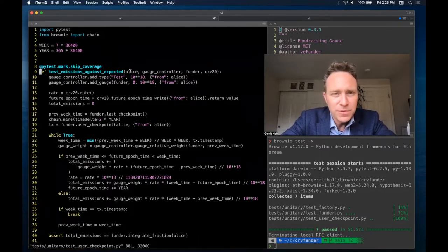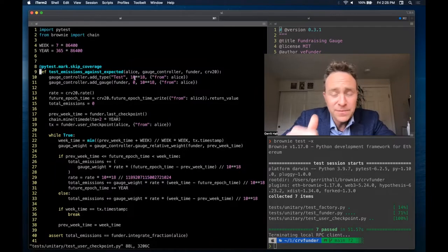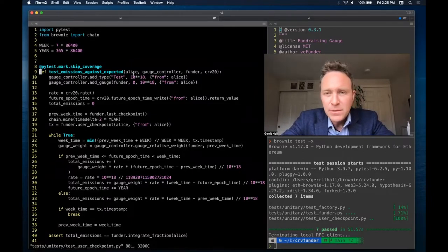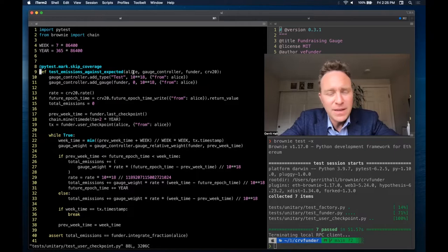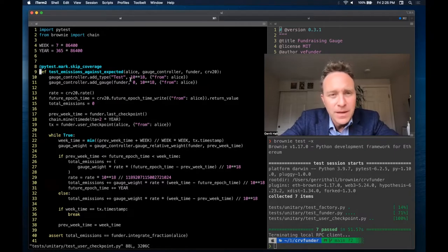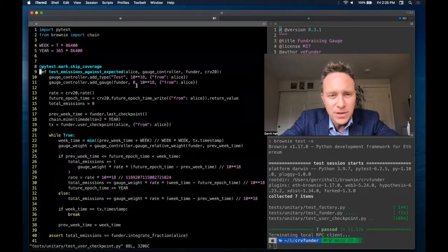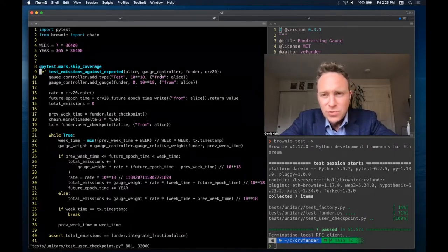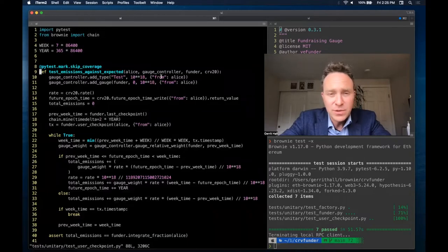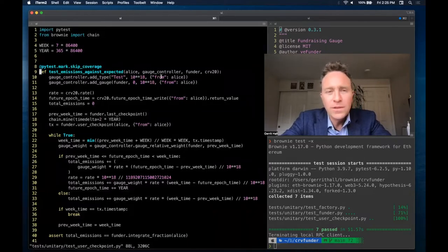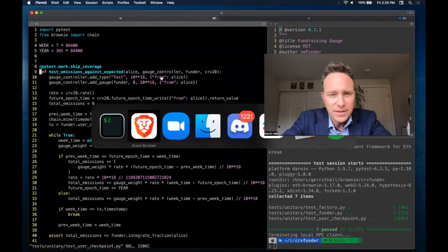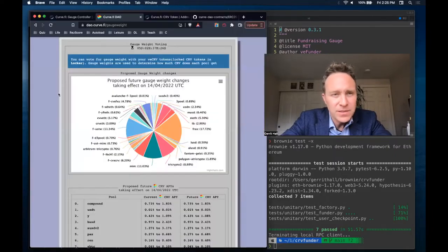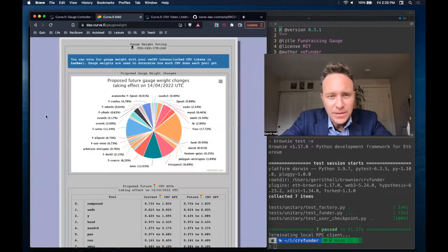So for some review, we created some fixtures last time. Basically, we're deploying the entire curve setup to a local development network. Alice is going to be our guinea pig user. The gauge controller is a super important contract within curve. It manages how all the different curve pools receive rewards, essentially knits them all together. You can see it in action here.